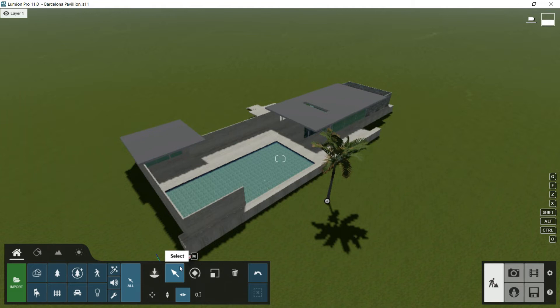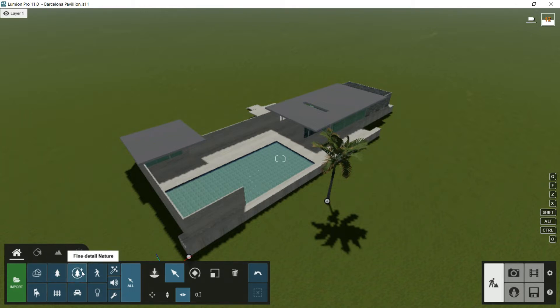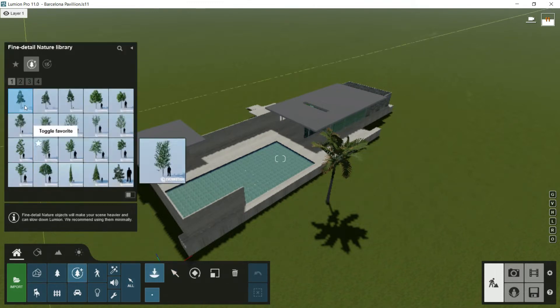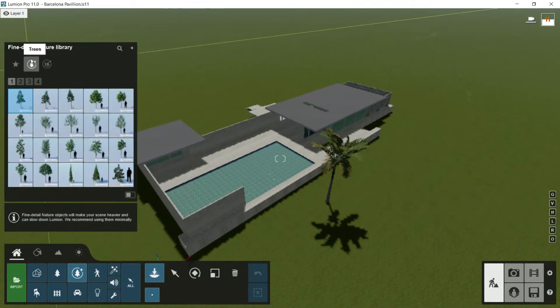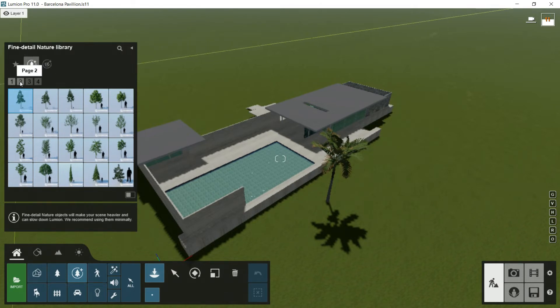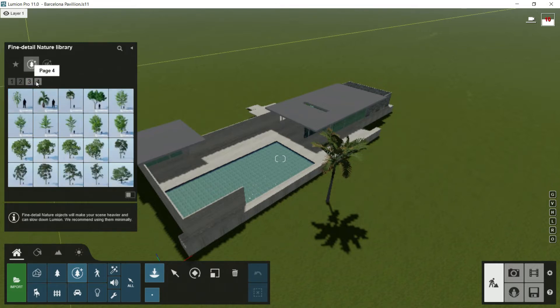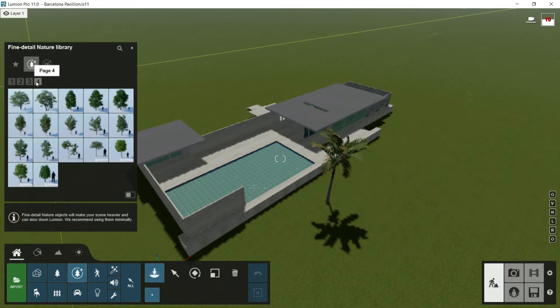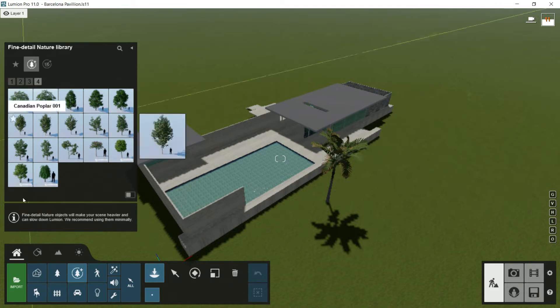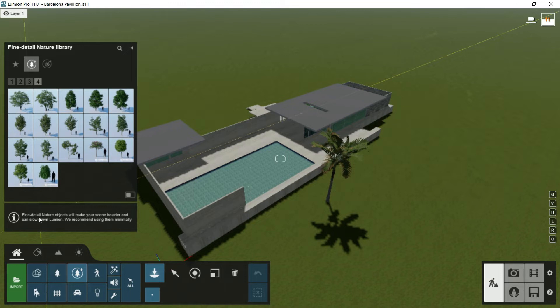Hello everybody and welcome to this new episode where we are going to see all the rest libraries in Lumion. In the last episode we focused on the nature library, so the next one will be Fine Detailed Nature. If we click twice, we will see different categories - trees, plants, and different pages available.